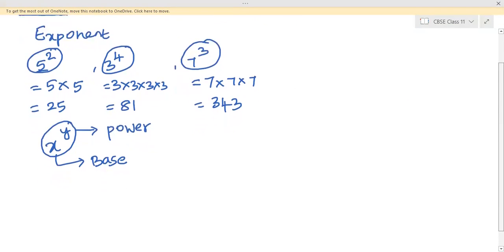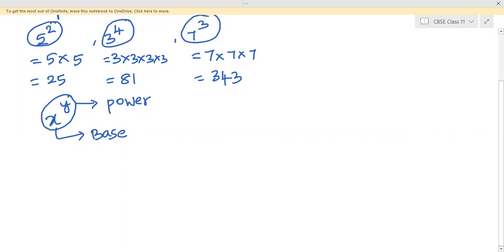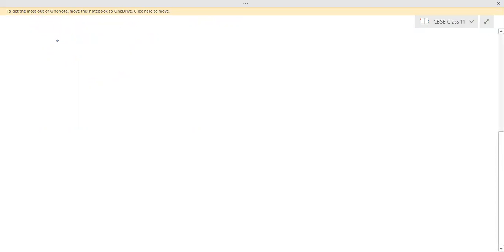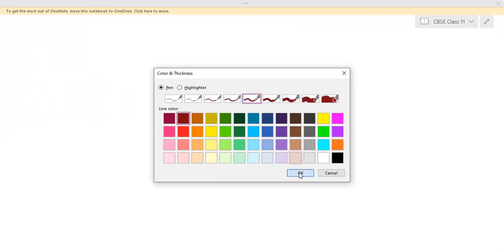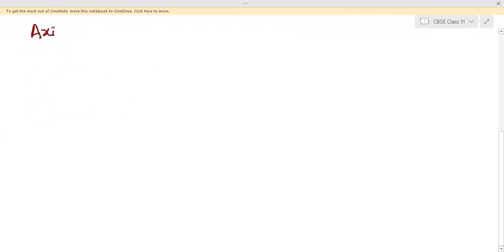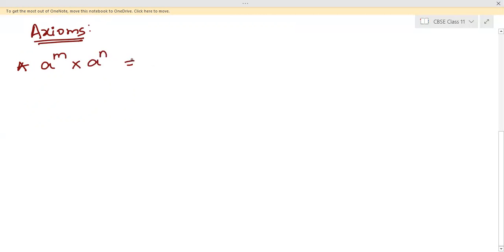Before we proceed, we need to be very clear about certain important basic axioms, because we will use these to solve all problems. There are six main axioms. The first axiom states: a to the power m multiplied by a to the power n is equal to a to the power m plus n.